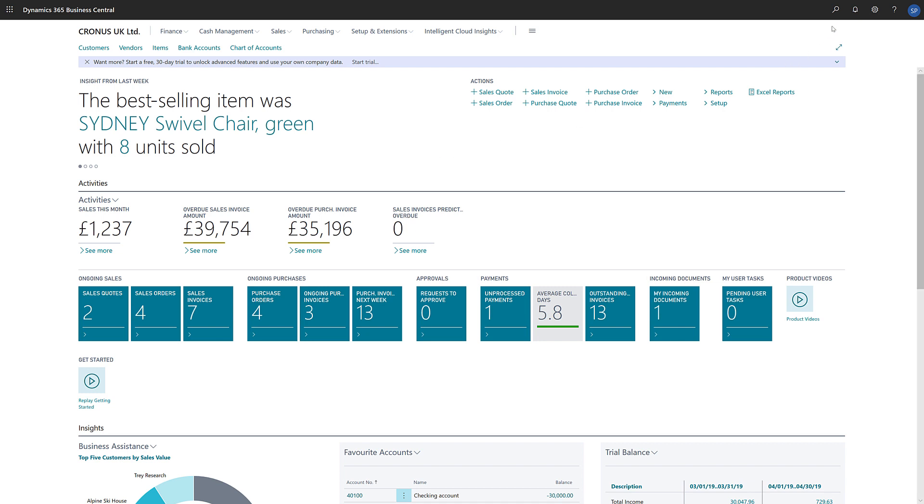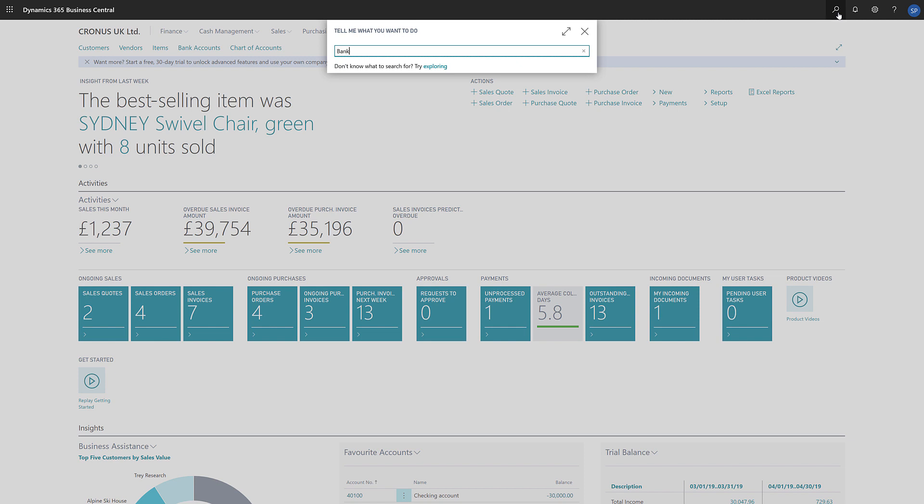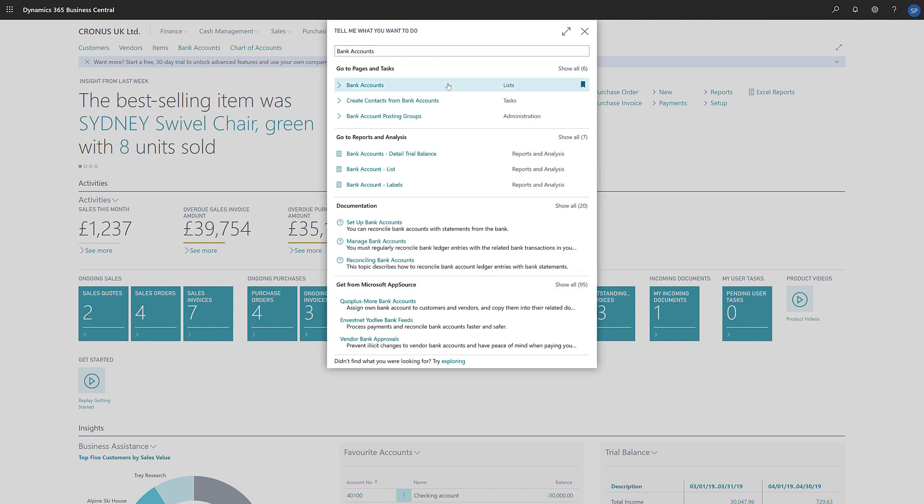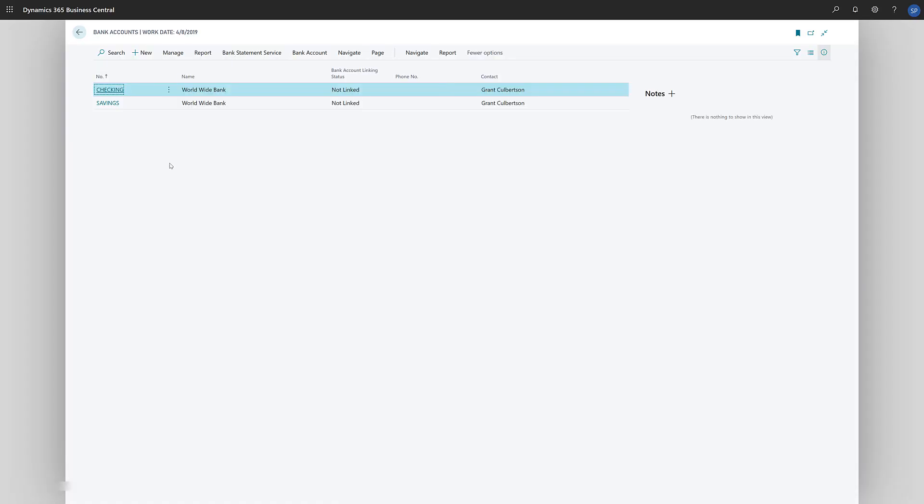To create a new bank account, in the search field, we'll enter Bank Accounts and then choose the Bank Accounts link in the search results. Now we'll choose New to create a new bank account.